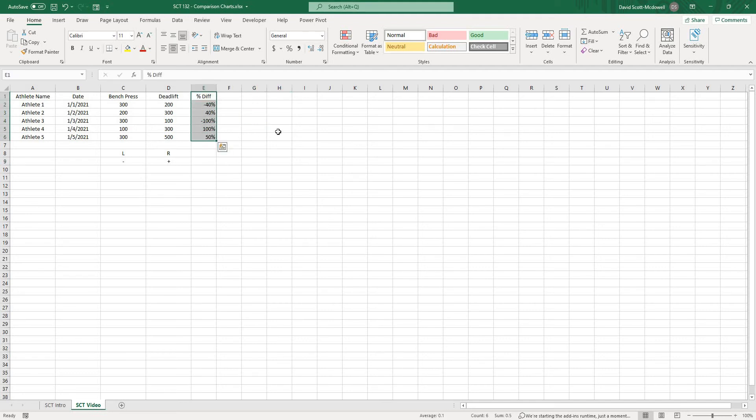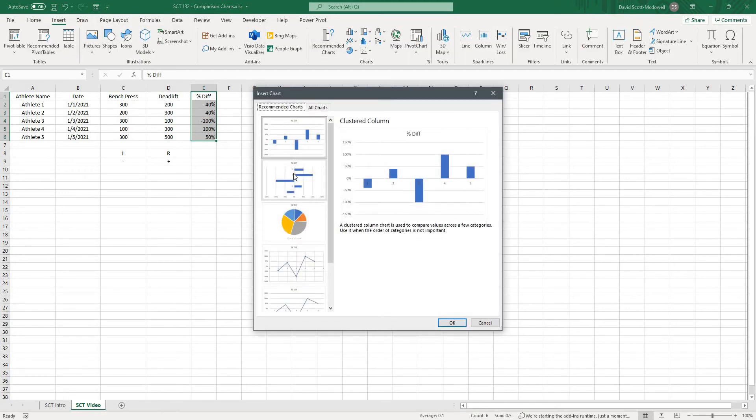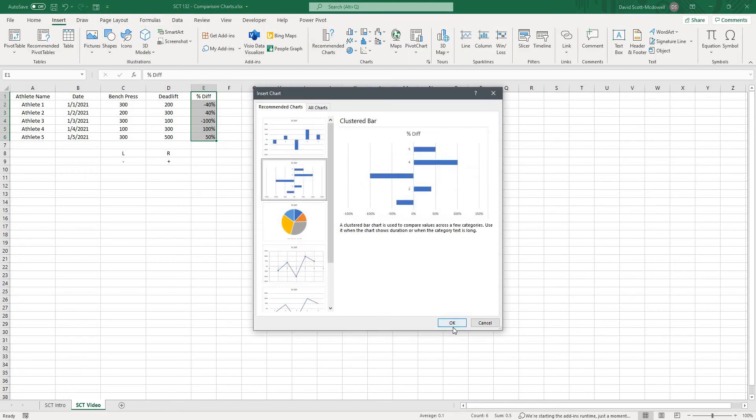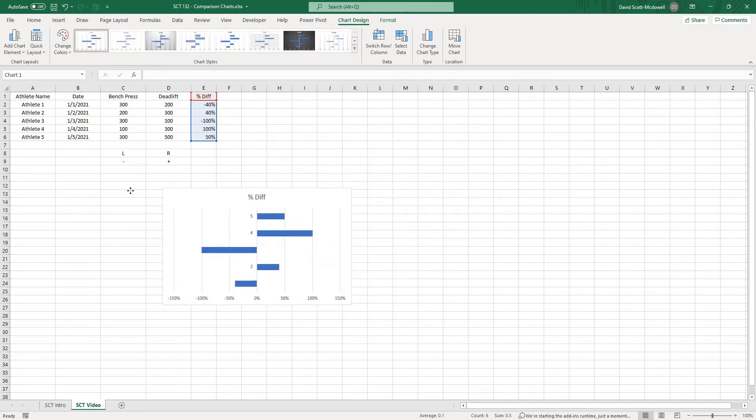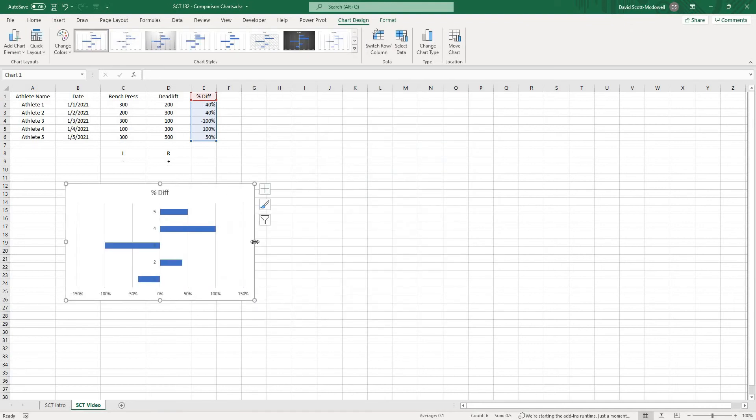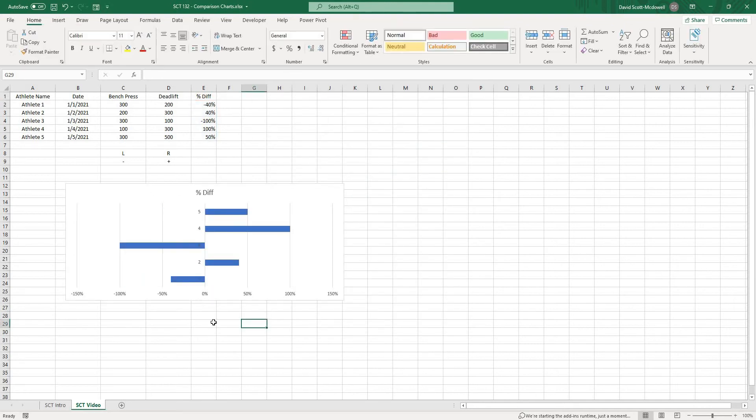If I take this column and I hit insert and then recommended charts you can see that right here we have a chart that we might want to include and that's our percentage difference.